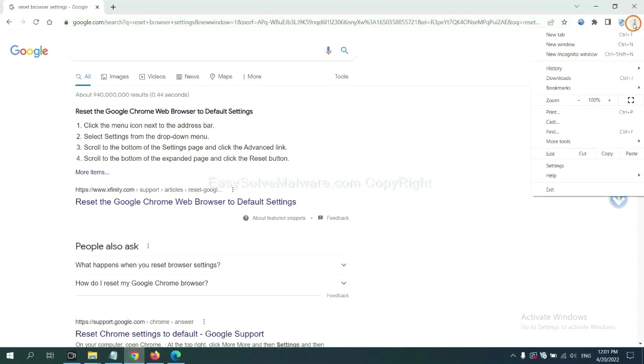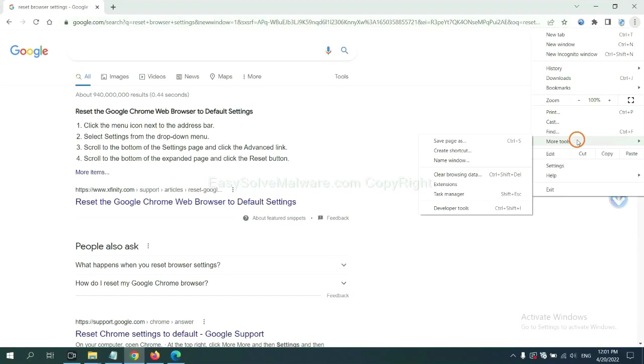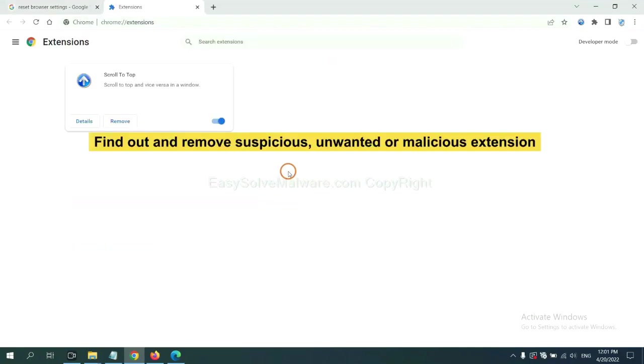Click the menu button, select more tools, then click Extensions. Now find out a suspicious or dangerous extension and click Remove.